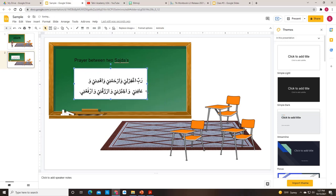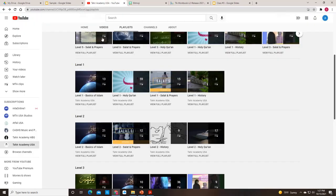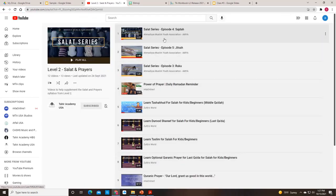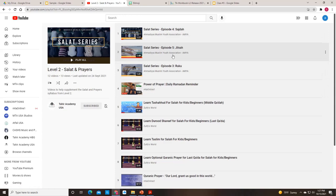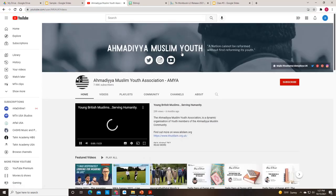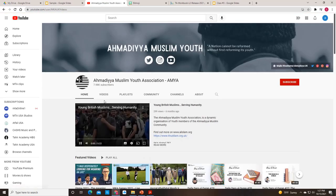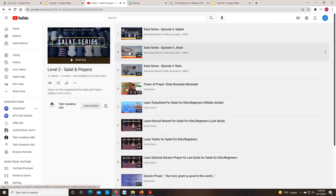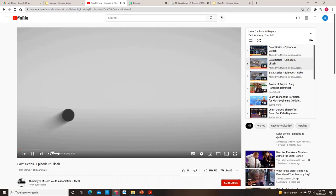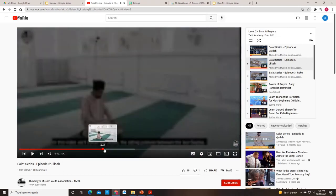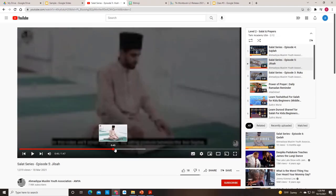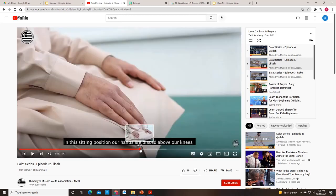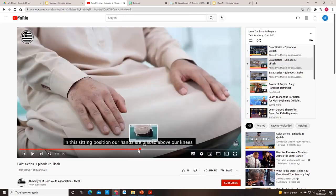Now, if you want to insert a link, for example, if you would like to show the children a video. So let me see here. So for level two in Salat prayers, we have a couple of videos here that you could use. So the prayer is going to be in the Jilsa episode. Let me see if I can get this to play. So this is the Jilsa episode.